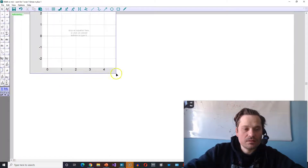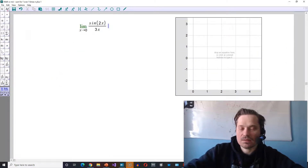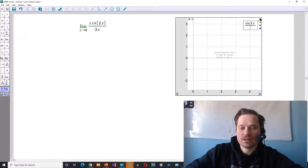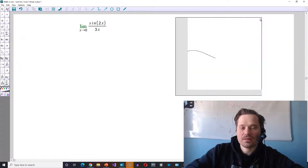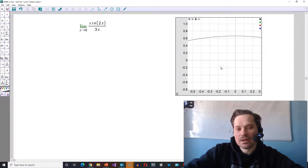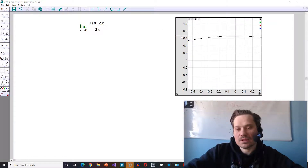It might be helpful if you graph this so you can see what the limit is just by graphical estimate, so you can get a feel for it. I'm going to enter sine of 2x divided by 3x. When I look at the graph and zoom in on the relevant area, that's a value that's about right there — a little above 0.6, so maybe 0.67 or 0.66, something like that.